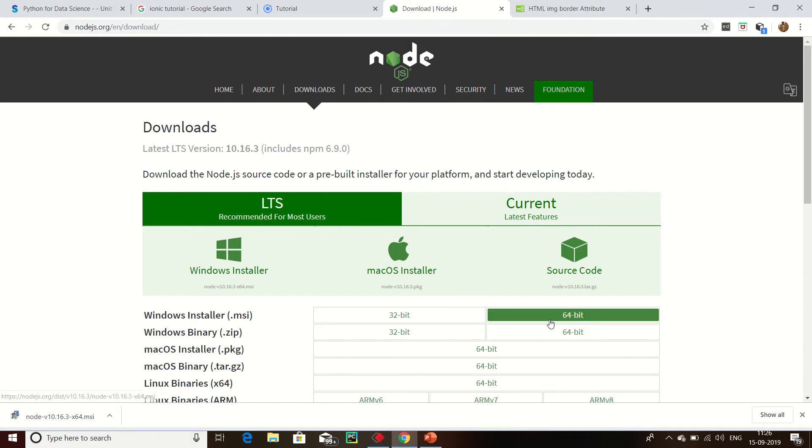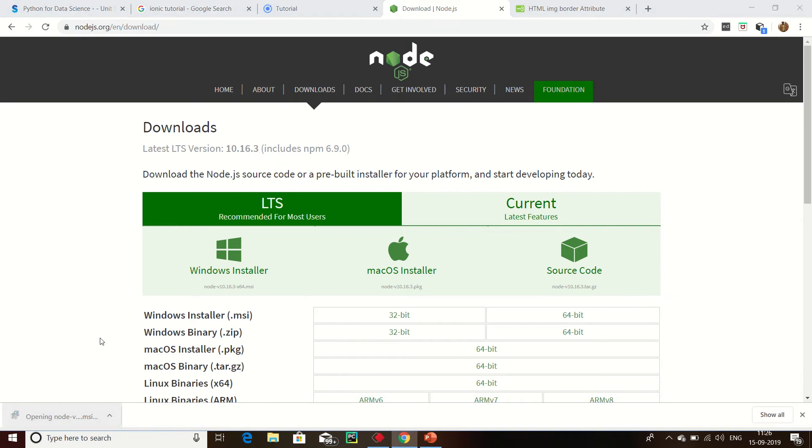32-bit and 64-bit, you can install MSI file or ZIP file. I have installed my MSI file.